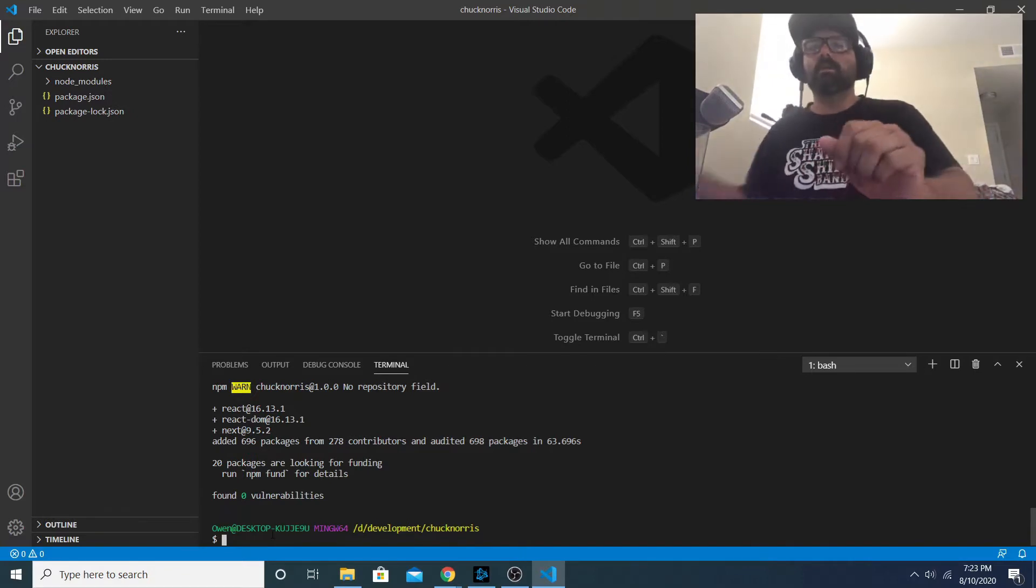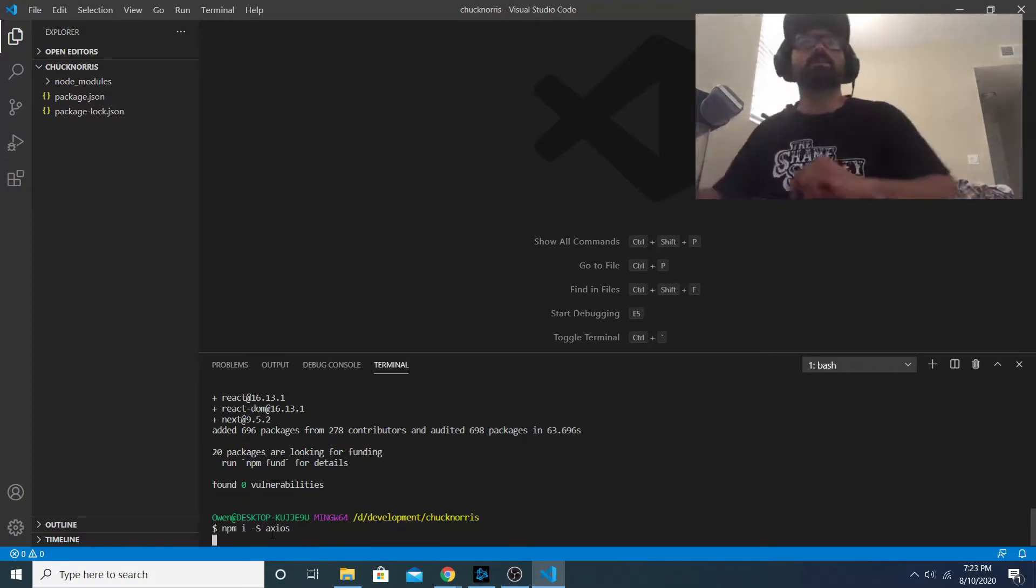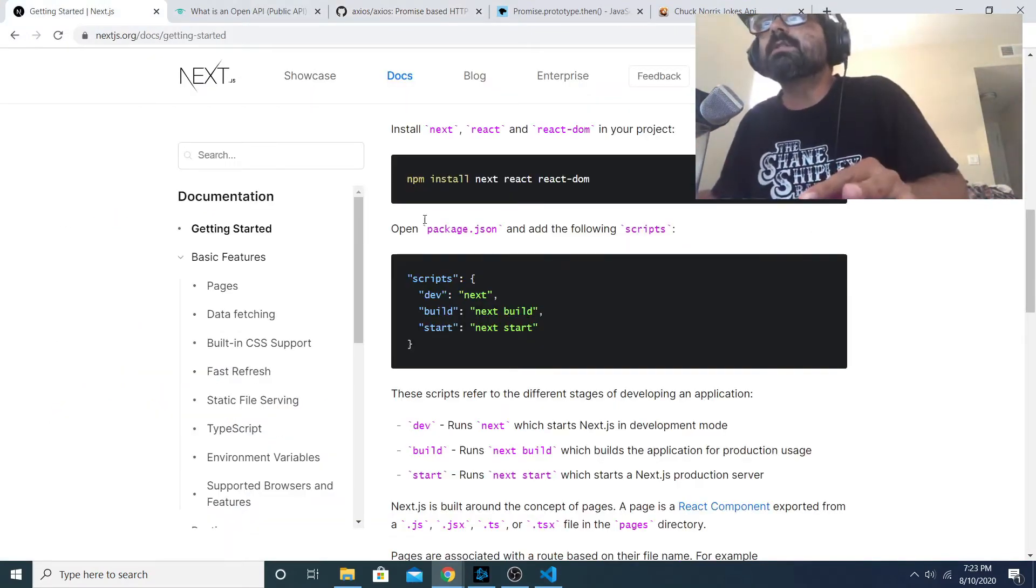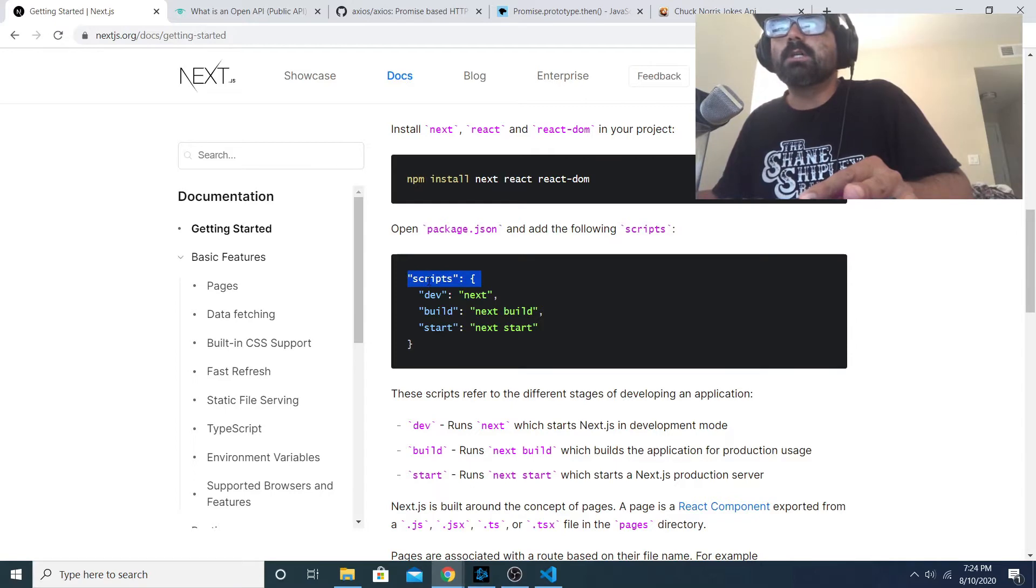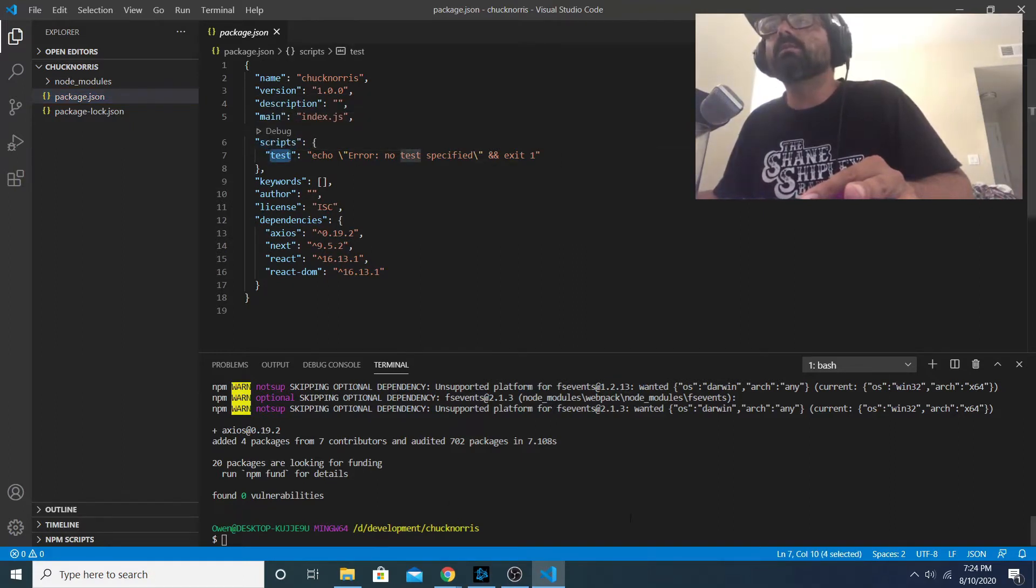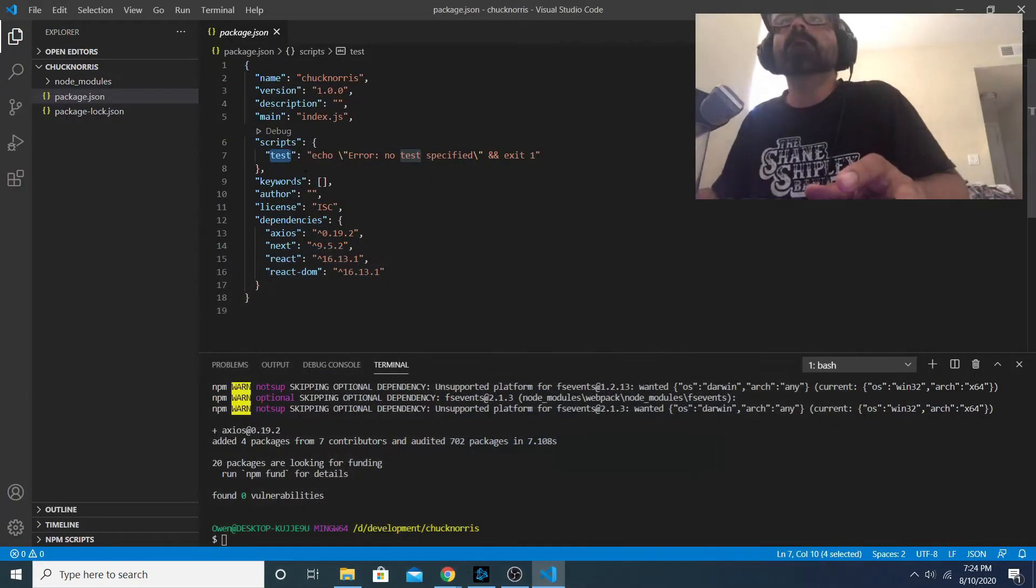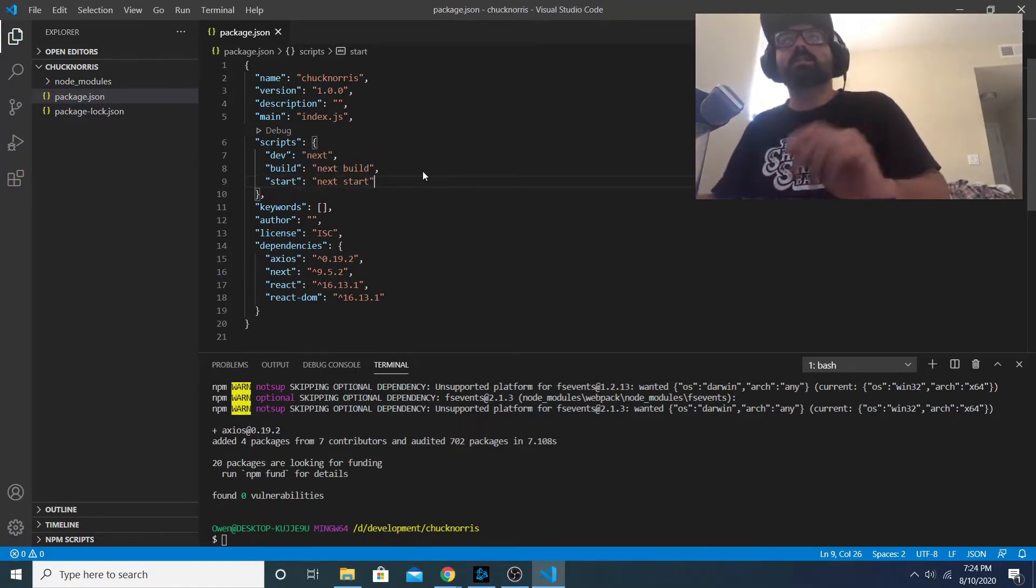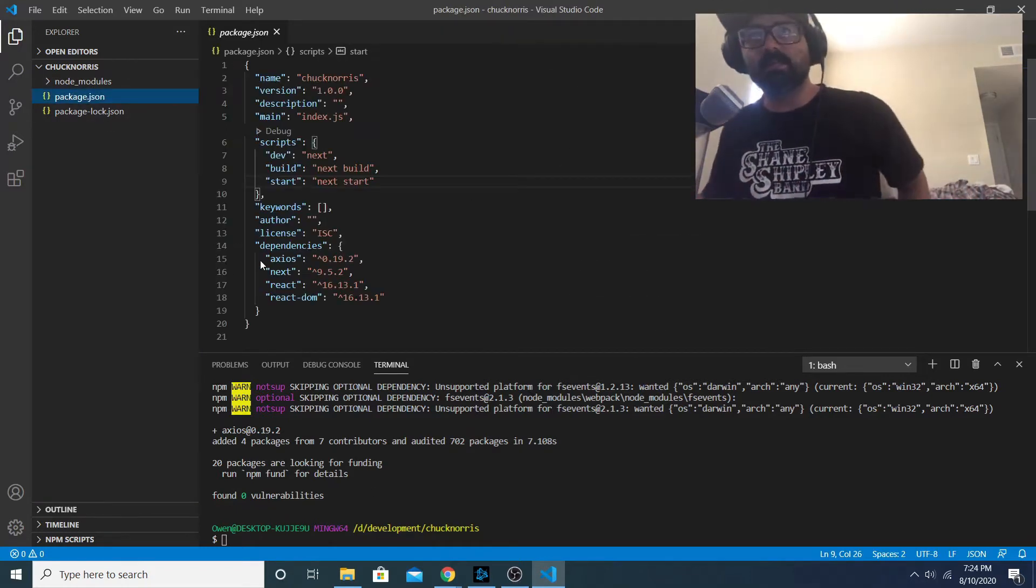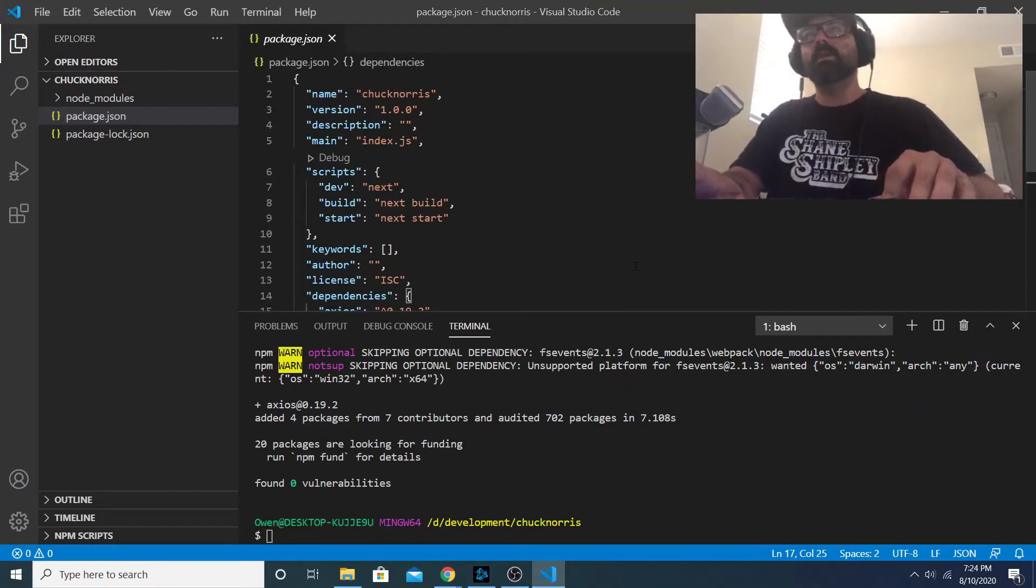I'll install axios now - npm i -s axios. While that's installing, the next instruction in the Get Started section for Next JS is to update your package.json file, update the scripts value. In package.json there's a scripts key, so I'm just gonna copy these three keys and replace the existing scripts with those and save. You can see in package.json that the dependencies are listed here - we have axios, next, react, and react-dom.